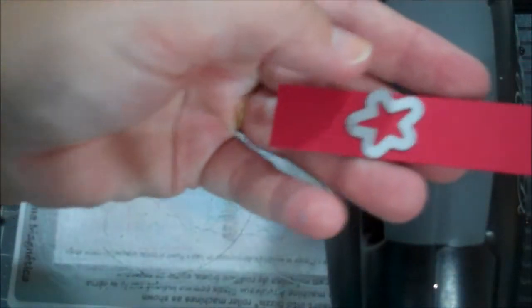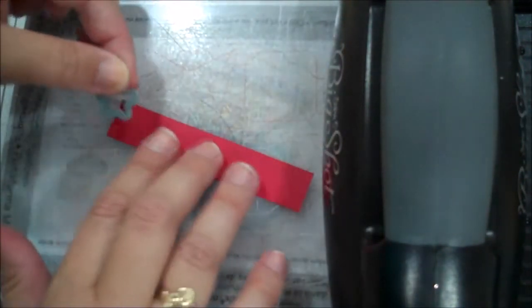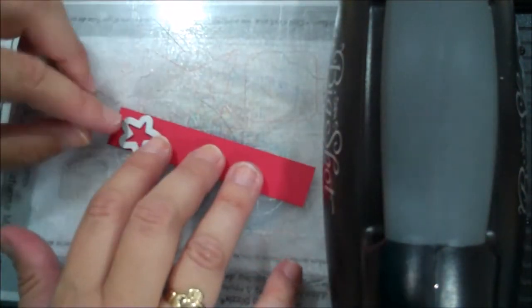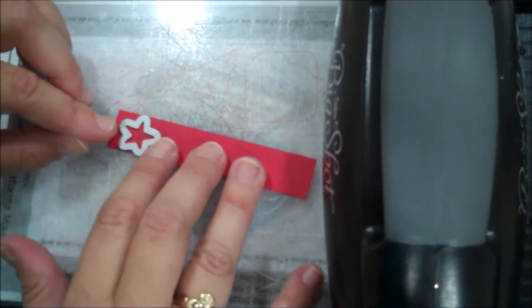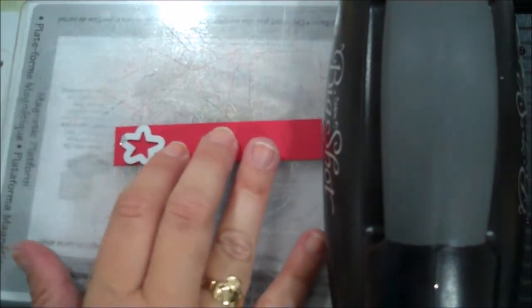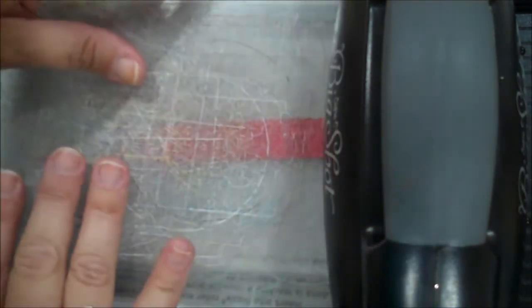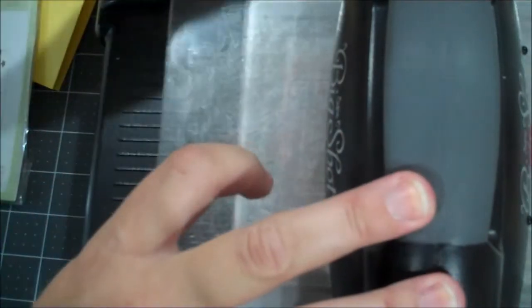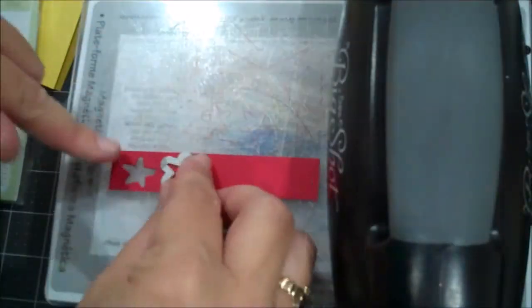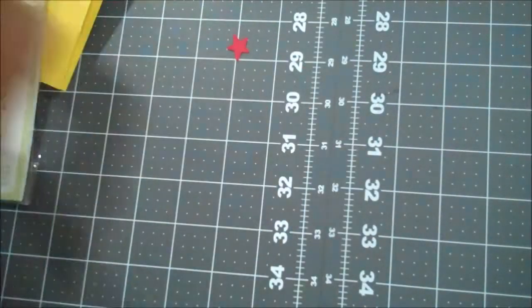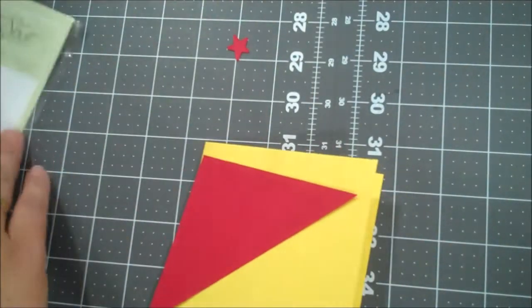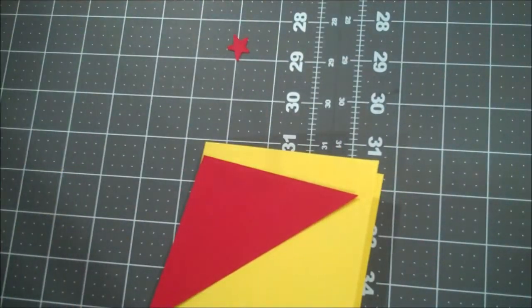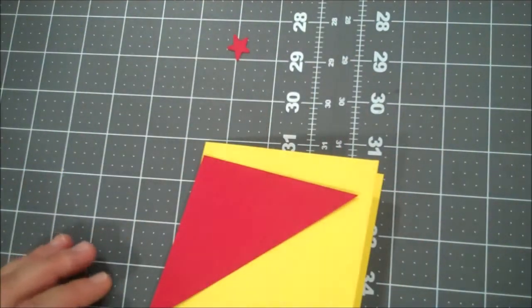Now we're going to do a few stars. So there is a star framelit in this set. And I have a scrap piece of real red. I'm going to go ahead and do three stars. You could also use your itty bitty accents punch. The star one, that would be fine too. Now we can begin to assemble our card.